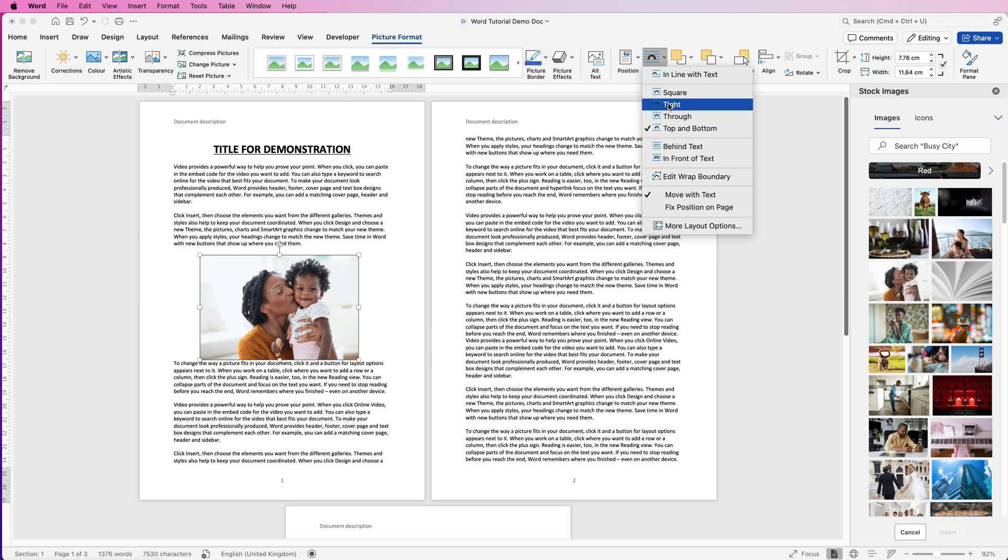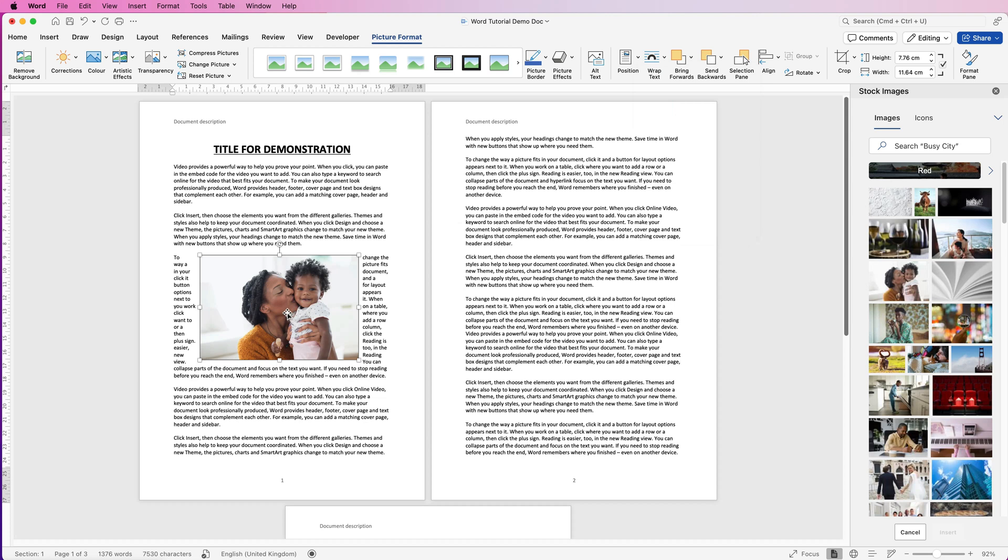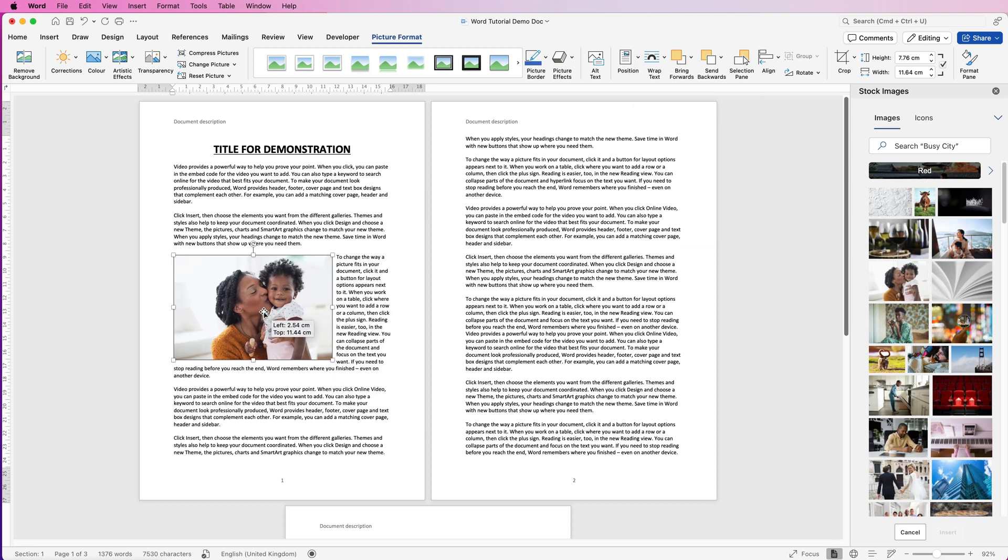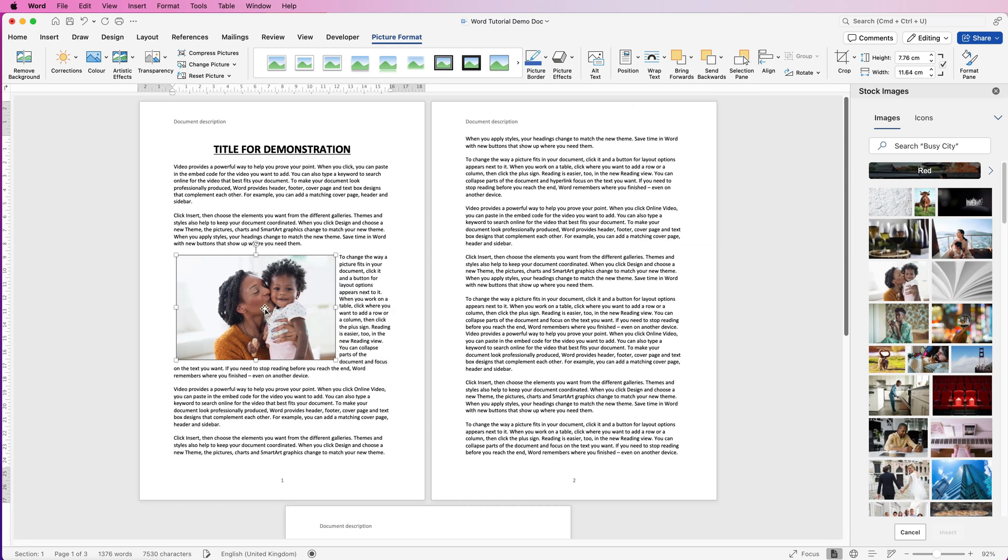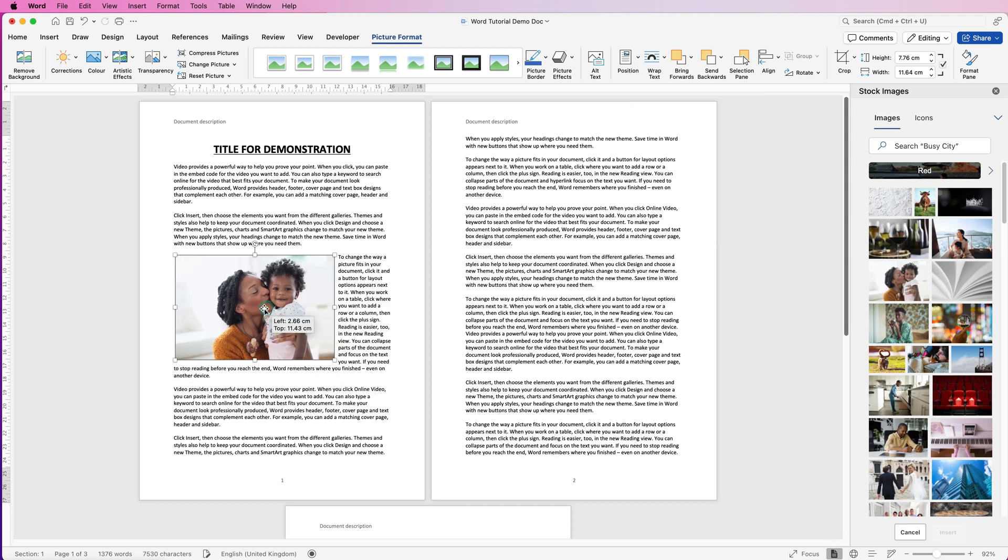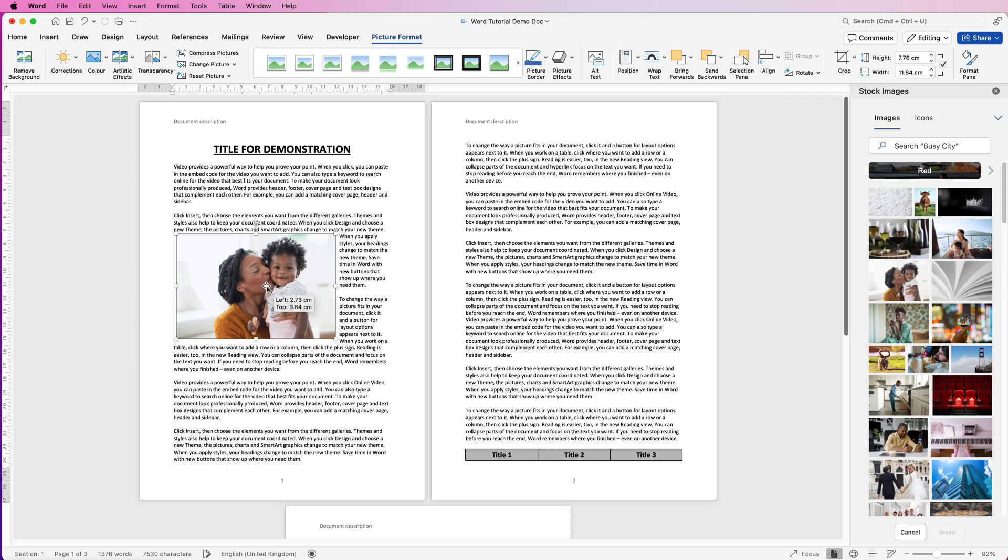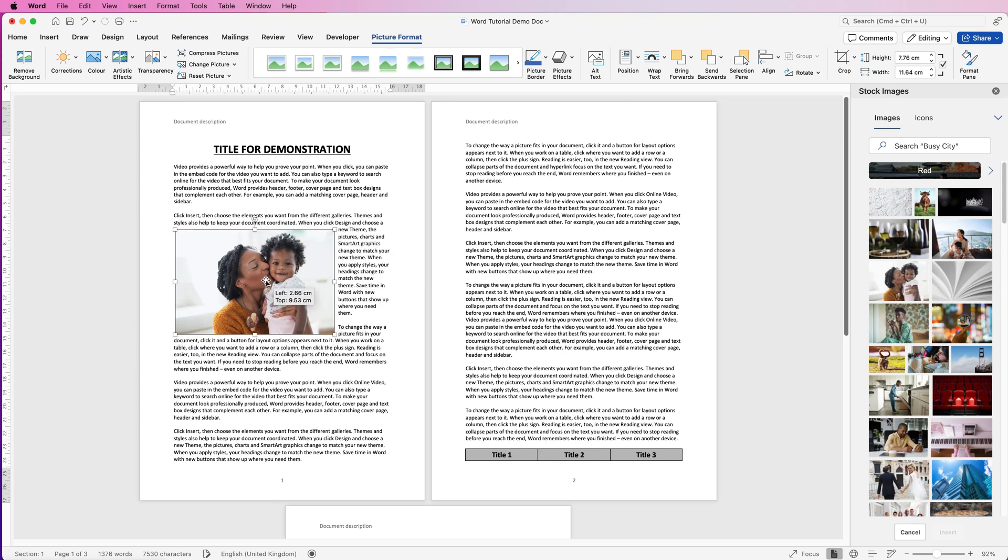So if we go back up to tight, I'm going to show you how you can change the spacing between your picture and your text. As you can see, if I move this picture around, the text is very close to my image.